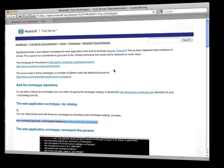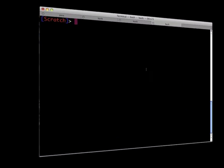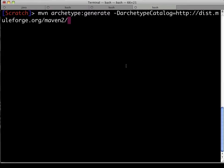So, here we go. Let's get started with using those. At the command line, type mvn archetype colon generate, dash d archetype catalog, and then a URL.